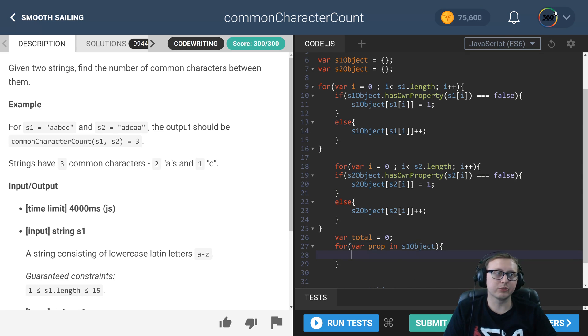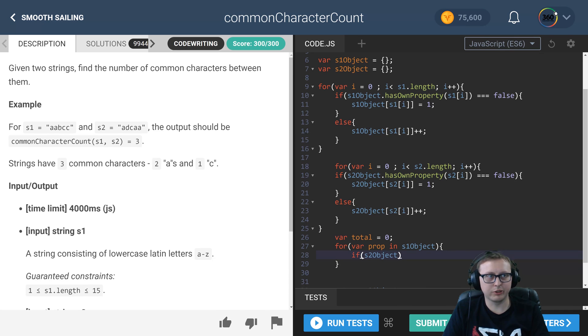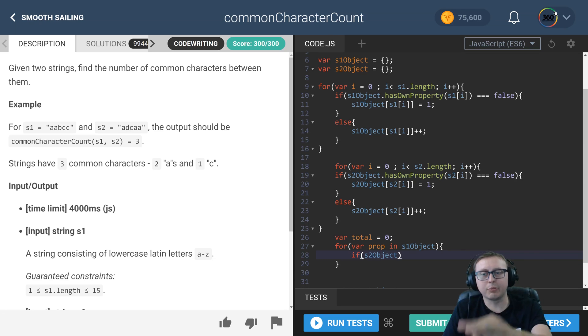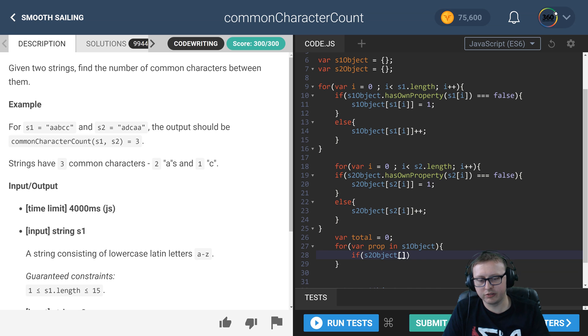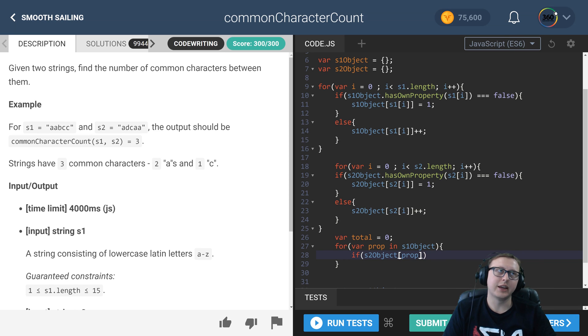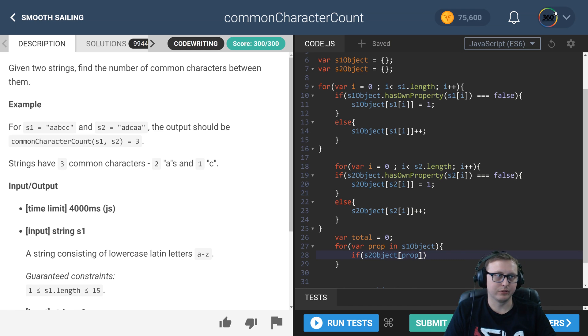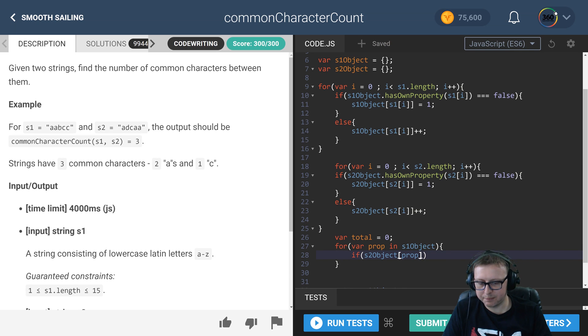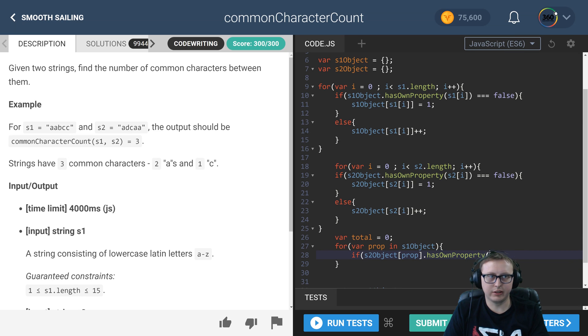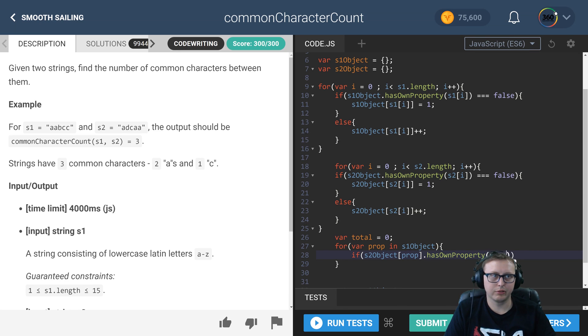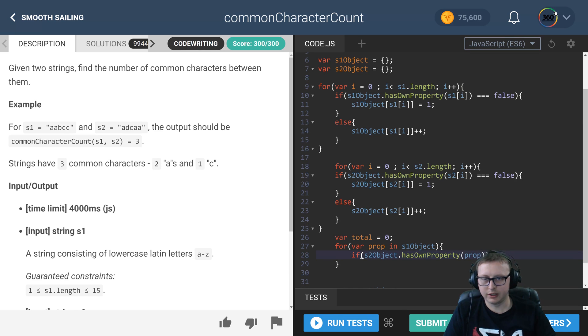Next, what we're going to do is say: look, does the s2 object—the opposite object of what we're iterating through—contain this prop? So does the A in s1 have an A property in s2? Does that property exist? Is it equal to true?